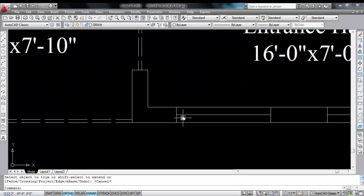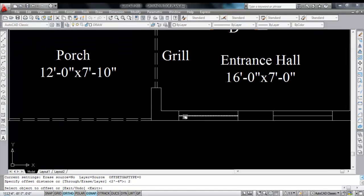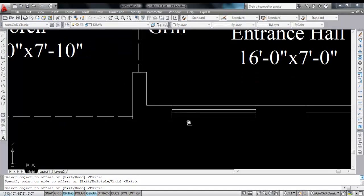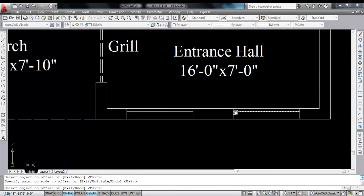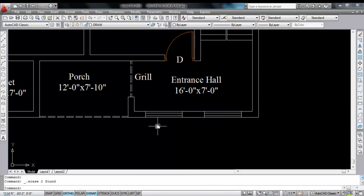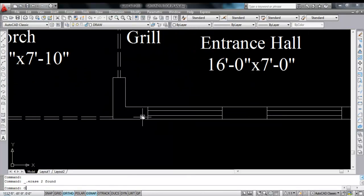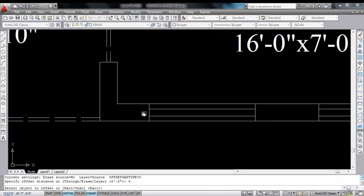Now give offset — give offset distance 2 inches, offset to each side. Offset to this side, offset to this side — select, click, select, click. Now delete the middle line. Now give offset again — give offset distance 4 inches. Select object, click, select object, click.